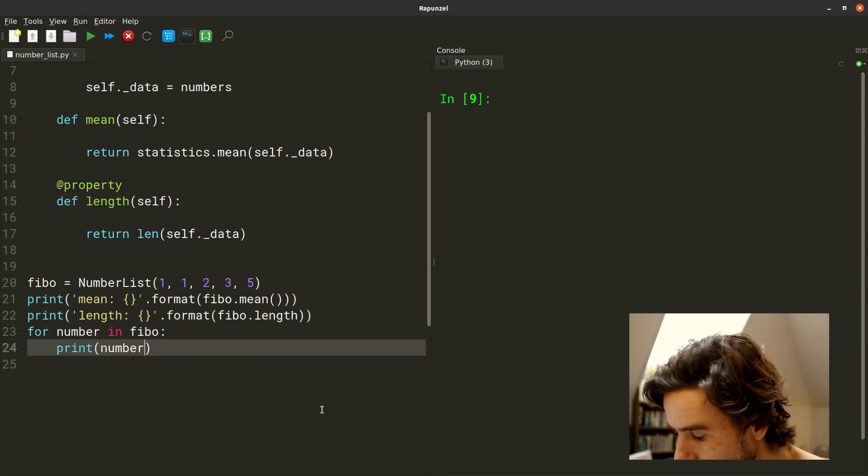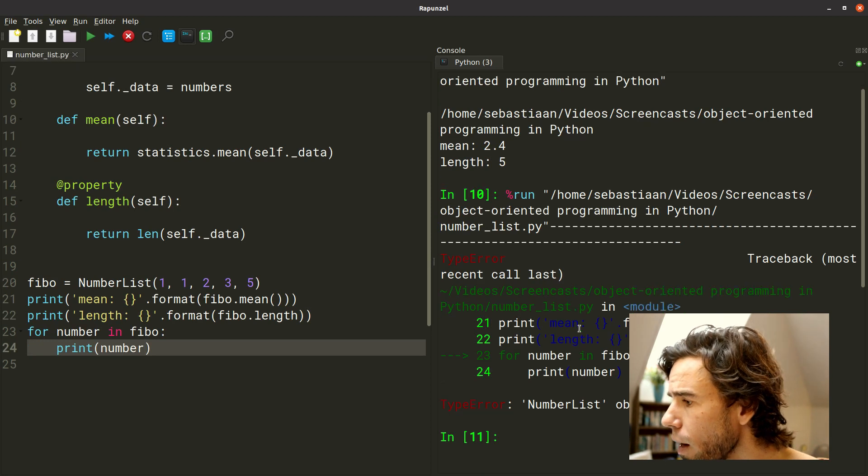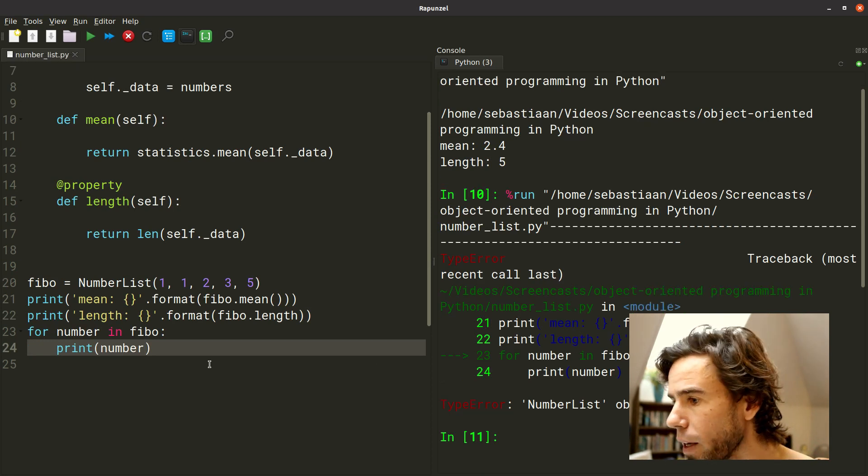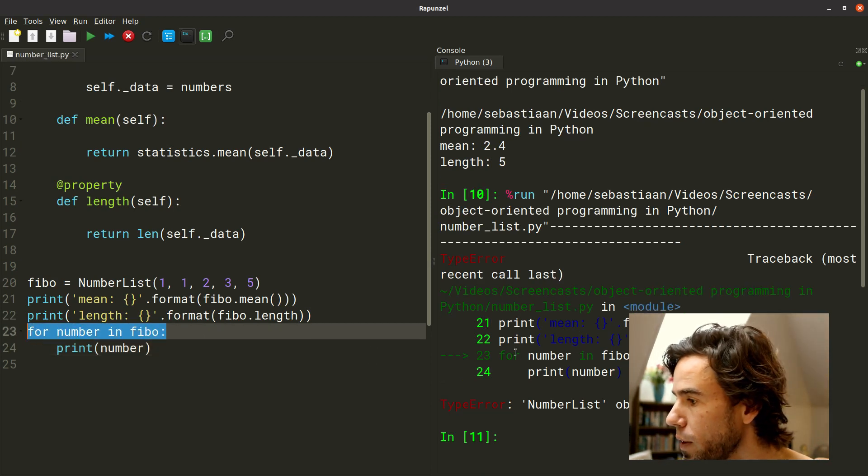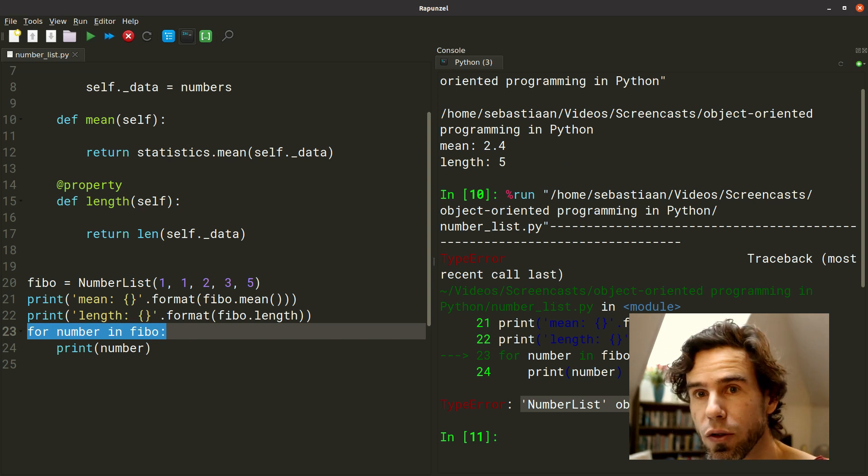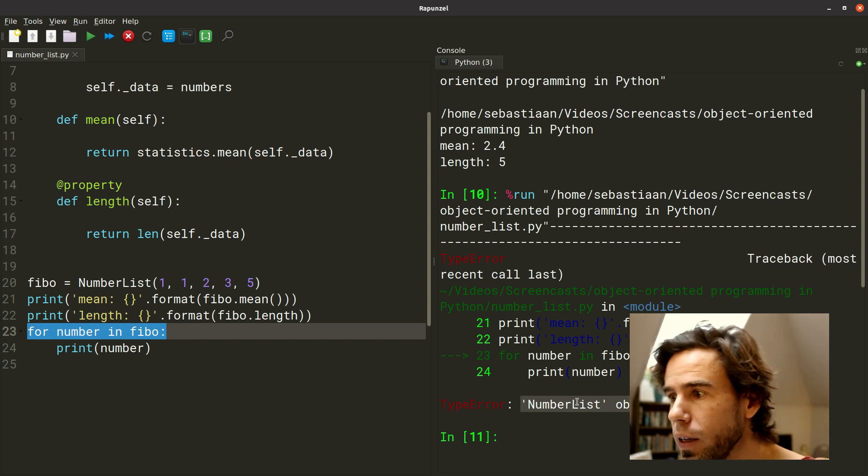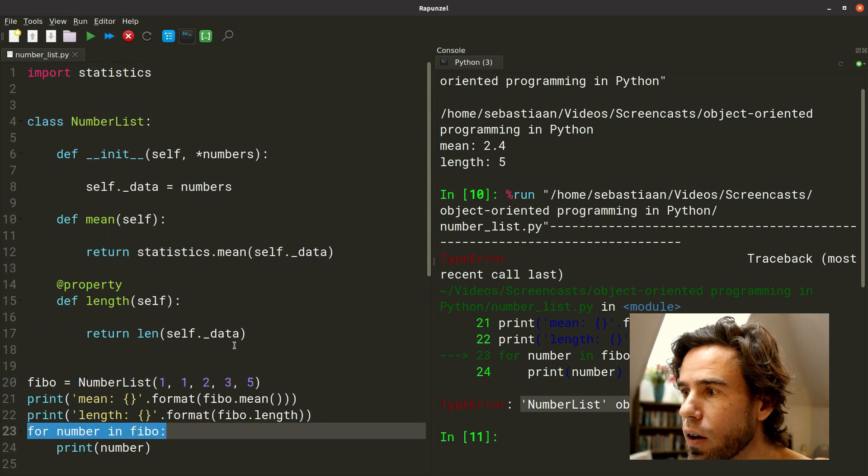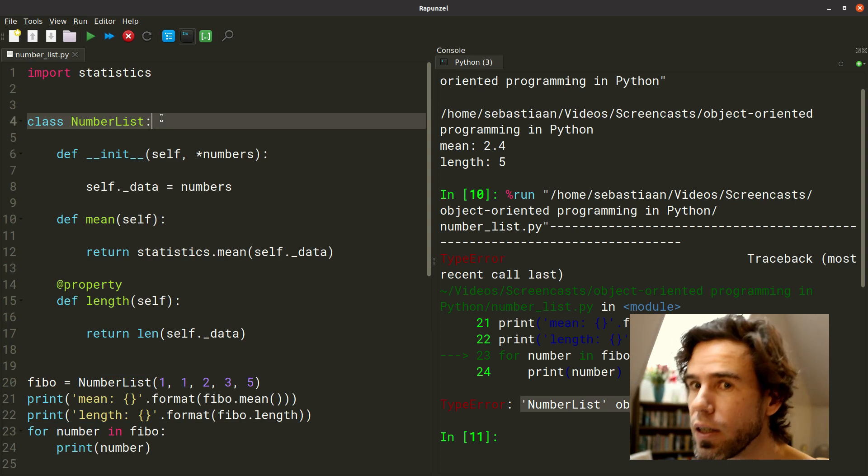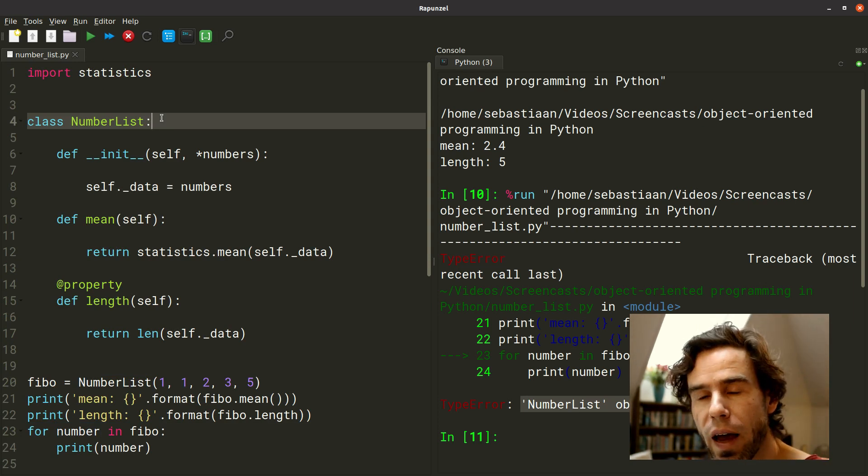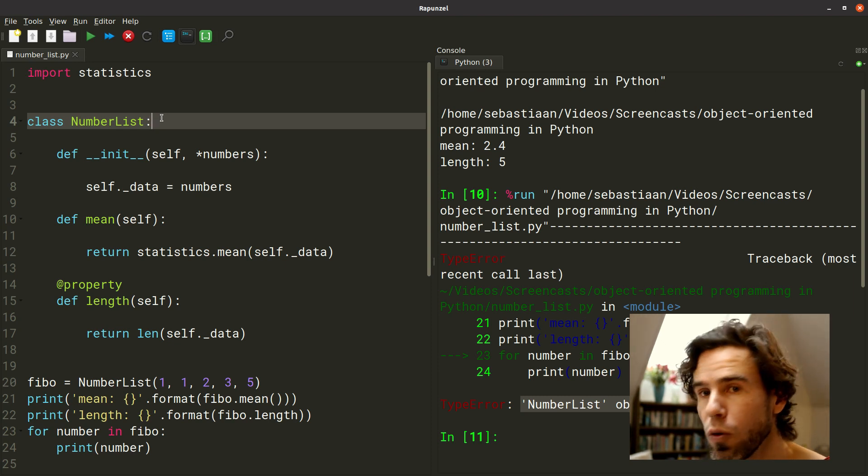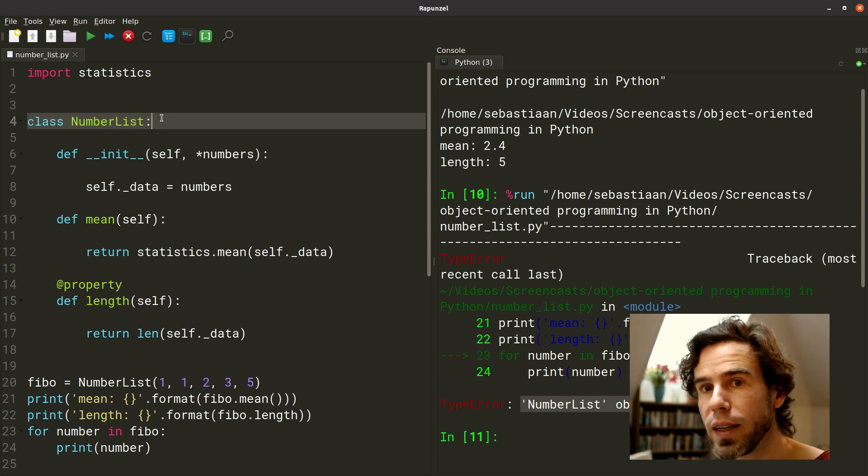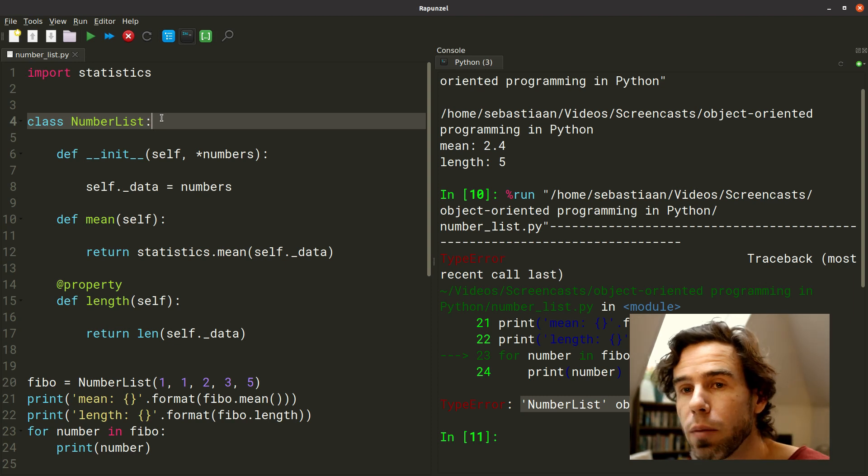I would expect this to work. But if I run it, I get an error, and you see the error comes from this line, number 23, and it says NumberList object is not iterable. What does it mean? It means that our NumberList class and the objects that are instances of it do not have the functionality that allows Python to loop through it, as you would expect a list to be able to do.